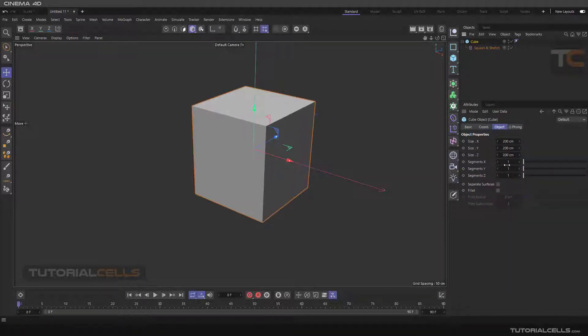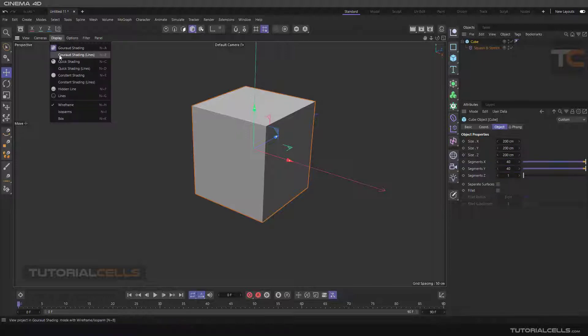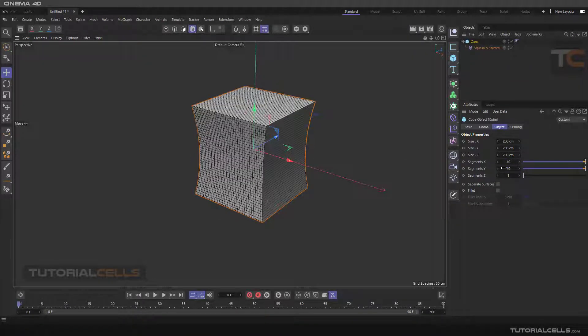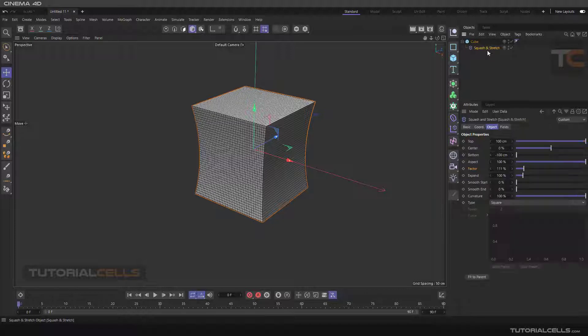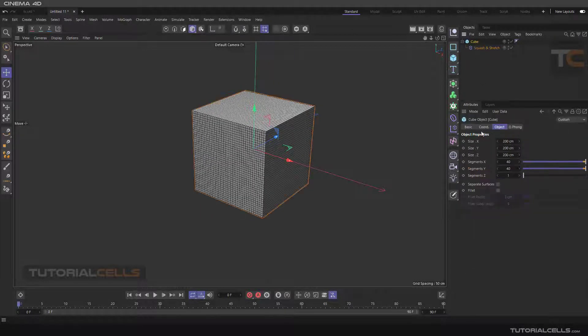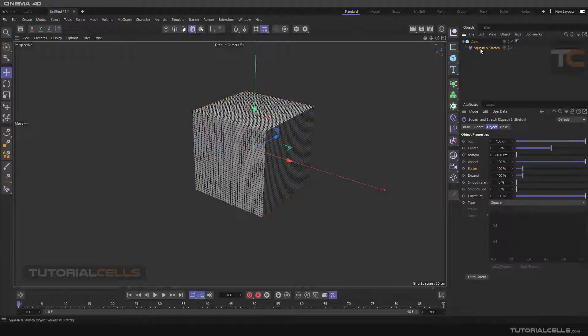We need more segments for our object. Going to display Gouraud shading in line. As you can see I change the factor and increase the number of segments to see this.